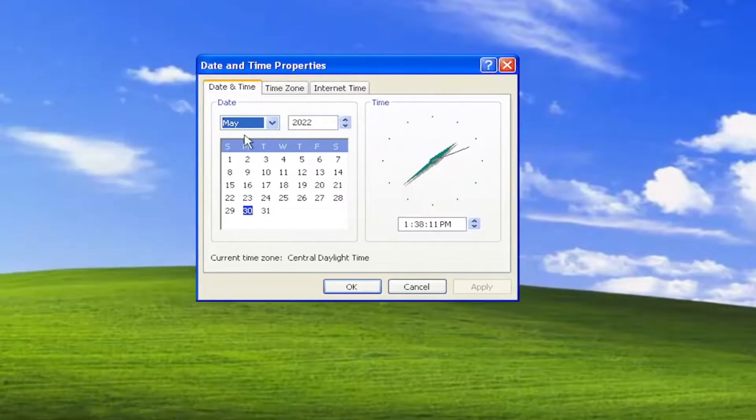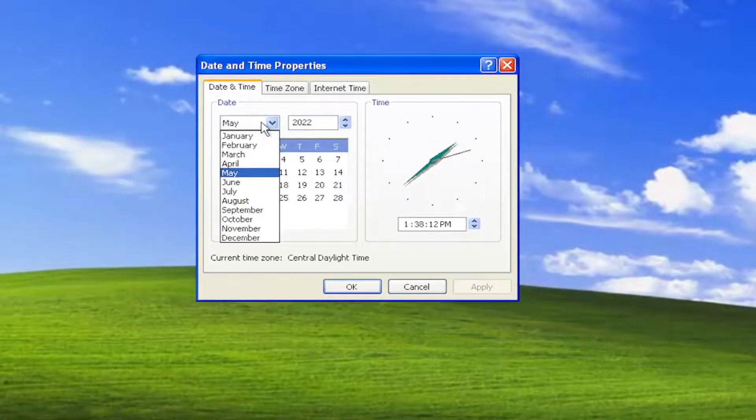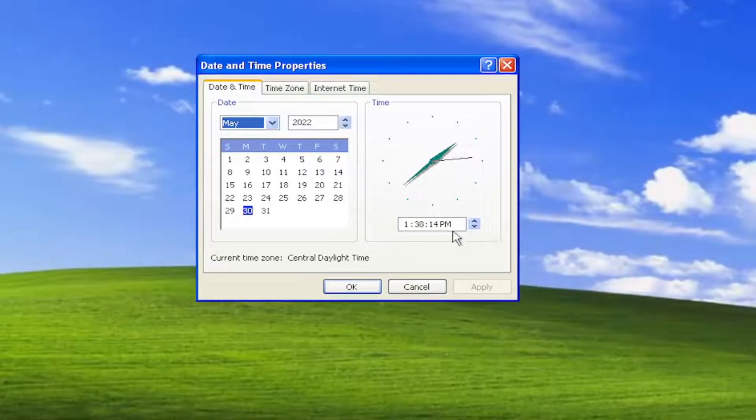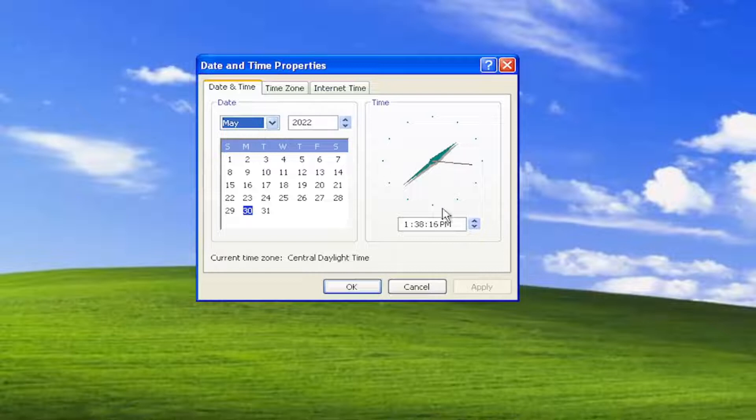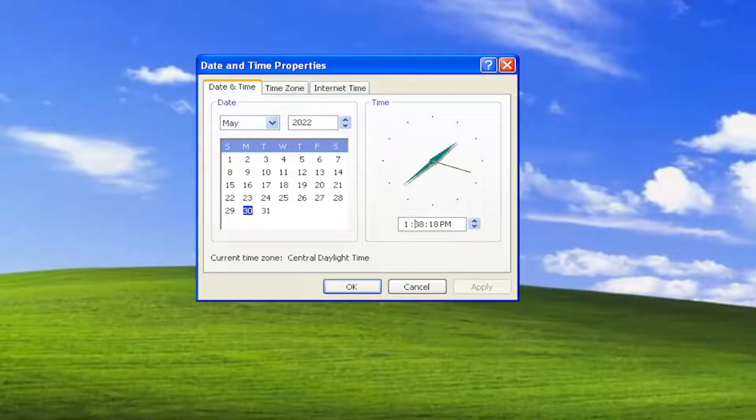Now at this point, you can go ahead and adjust the date as well as the year. So you can adjust the day, the year, and the time by adjusting inside of these fields here.